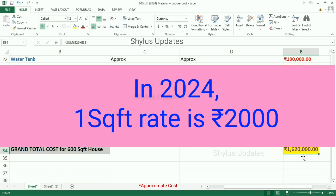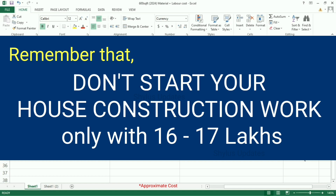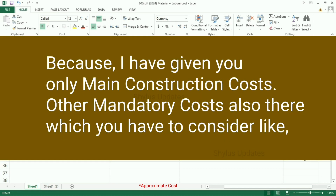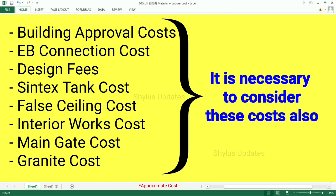In 2024, the rate per square feet is Rs. 2,000. As per this calculation, the total amount comes between Rs. 16,00,000 to Rs. 17,00,000. However, do not start your house construction with just this budget. Additional costs such as main gate cost, granite cost, and many more must also be considered while calculating the budget for your house construction.